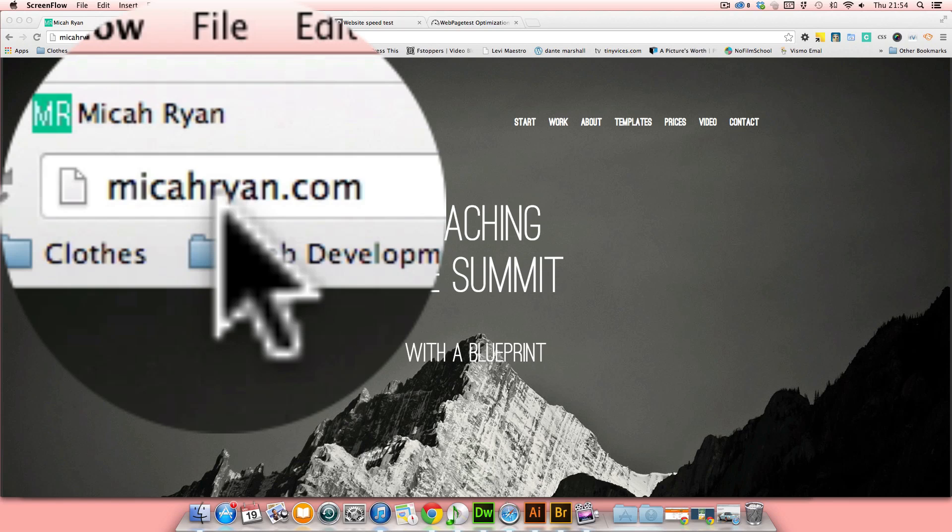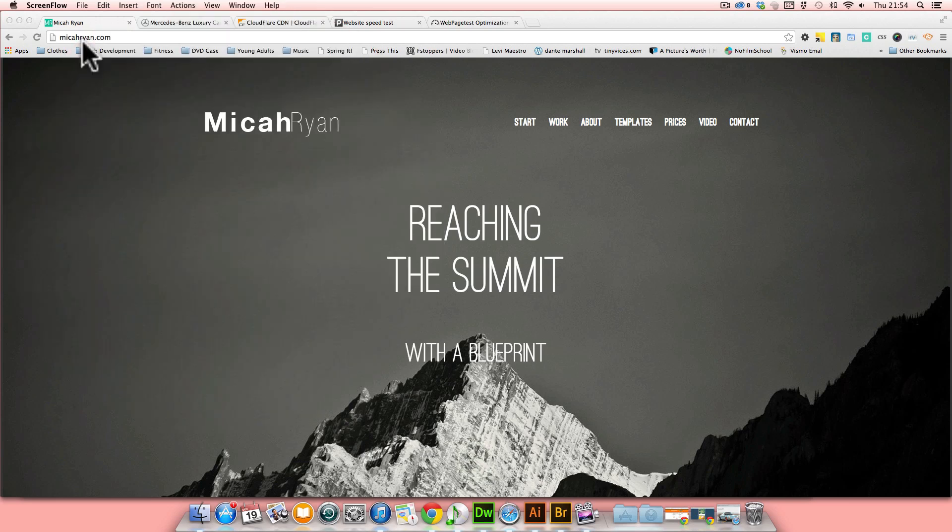Hi, Michael Ryan here, and in today's video we're going to talk about using CDNs, which are content delivery networks, as well as HT Access, in order to optimize websites for quick load times.